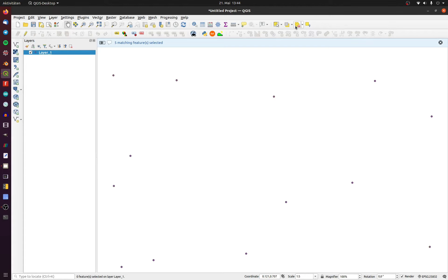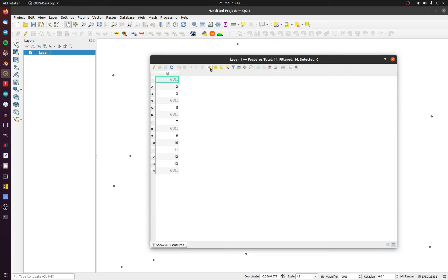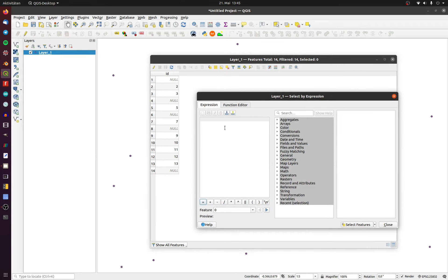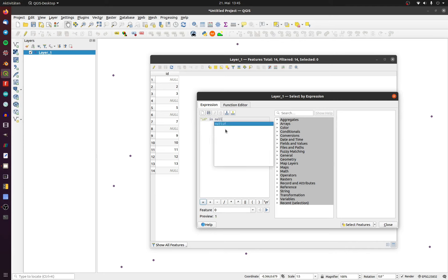2. Open up the attribute table and click on Select by Expression. Type your specific column with double quotes and then IS NULL.